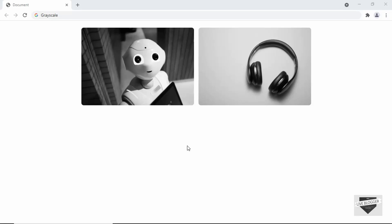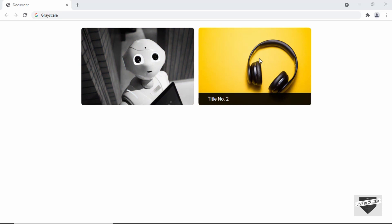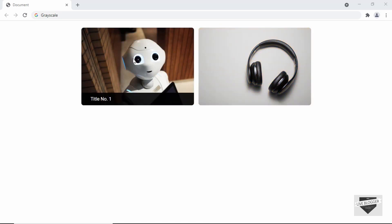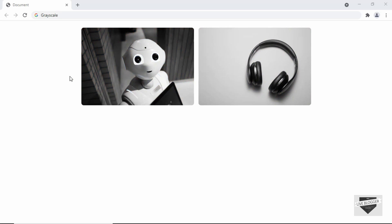Hi everybody, welcome to Live Blogger. In this video I'll show you how to create a hover effect where when you hover over any of these grayscale images, it turns to a colorful image. We're going to do this using a simple CSS property and this is going to be a simple and short video, so let's get started.